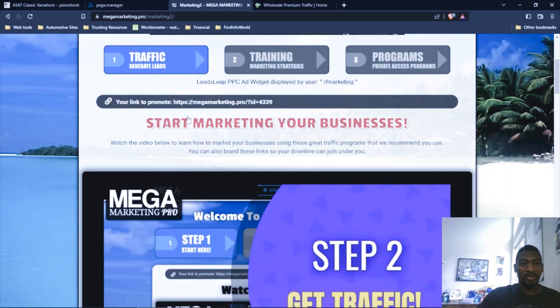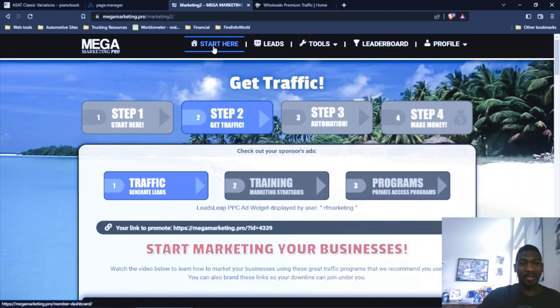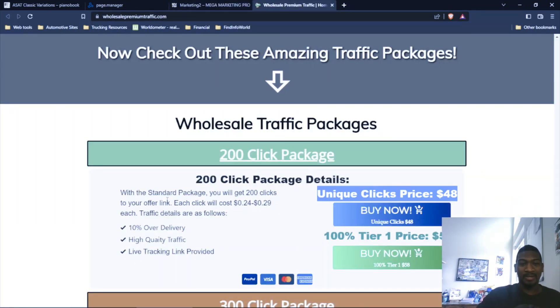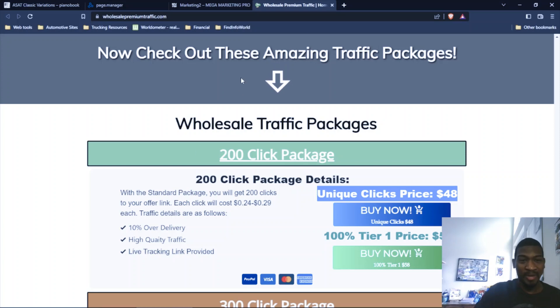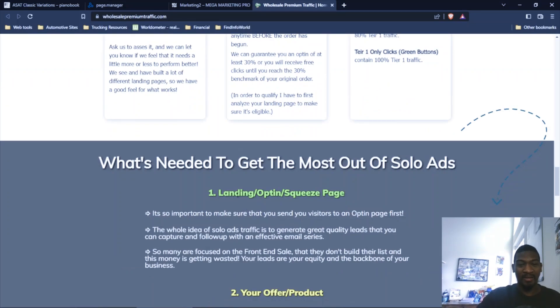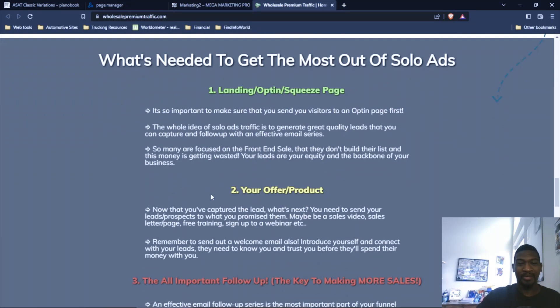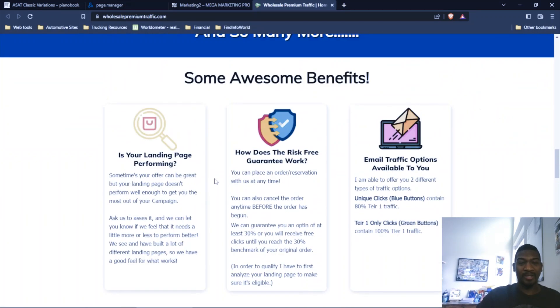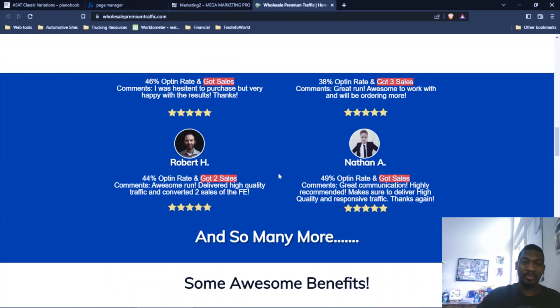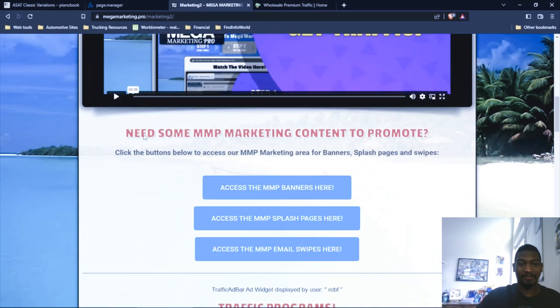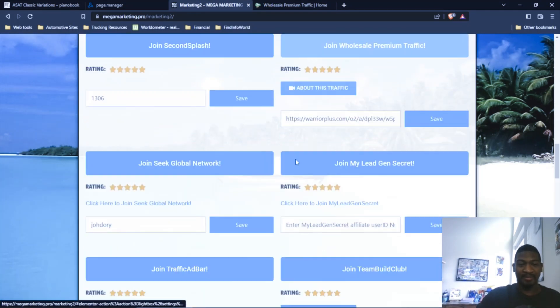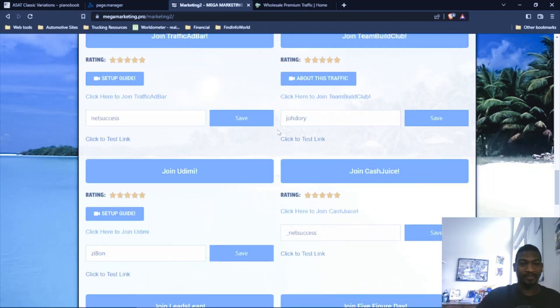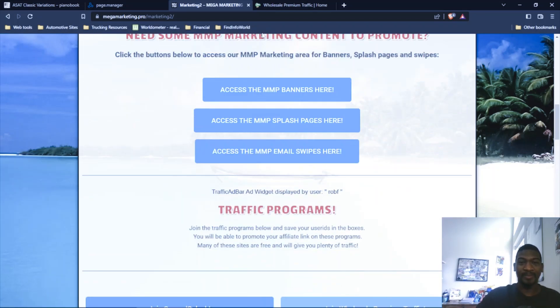You just come through the Traffic tab, and Mega Marketing Pro is a free system that connects you with all the tools and resources you need to build your business. I'm going to put a link to Mega Marketing Pro below this video and a direct link to Wholesale Premium Traffic. If you already have your landing page and opt-in page and all that stuff set up and ready to go, but even if you do, I think Mega Marketing Pro is a great tool because there's other traffic resources back here that are very valuable to add to your arsenal of ways to get traffic.